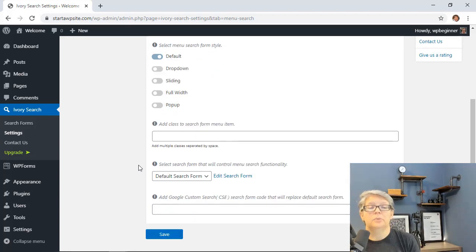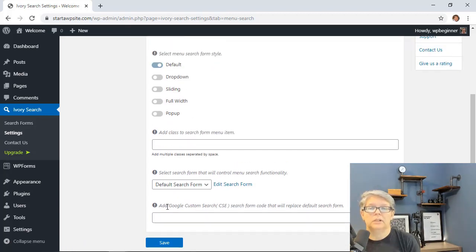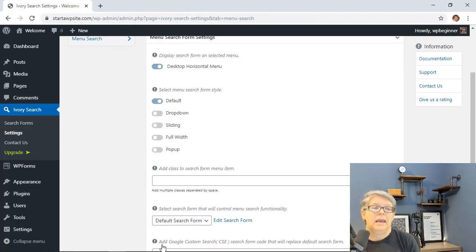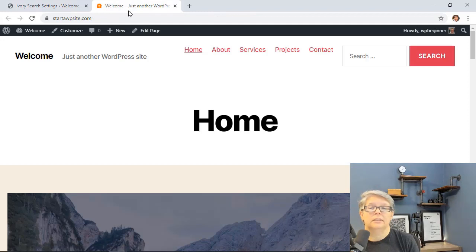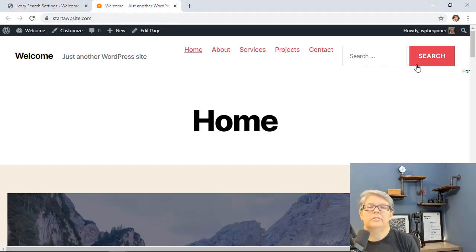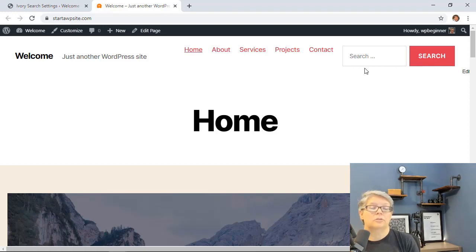You can even bring in Google Custom Search if you wanted to. Click Save Changes, and then let's open this up in a new window so we can see it in action. Now you can see a big search button here that is really easy for people to see, so they can search your website and find what they're looking for.